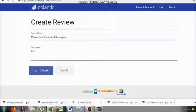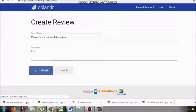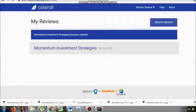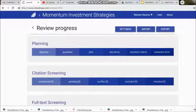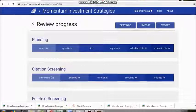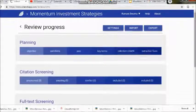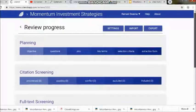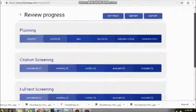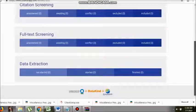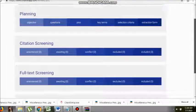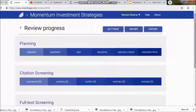The moment I click on 'More,' you will see the review is in progress. There are options like settings, import, and export which I'll take care of later. Under the planning phase, you will see objective questions and PICO.